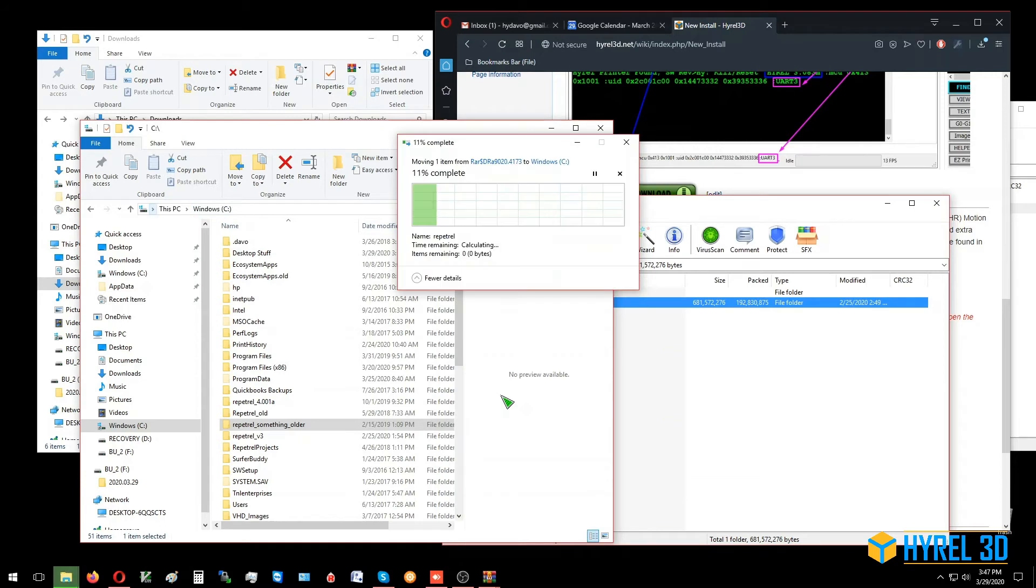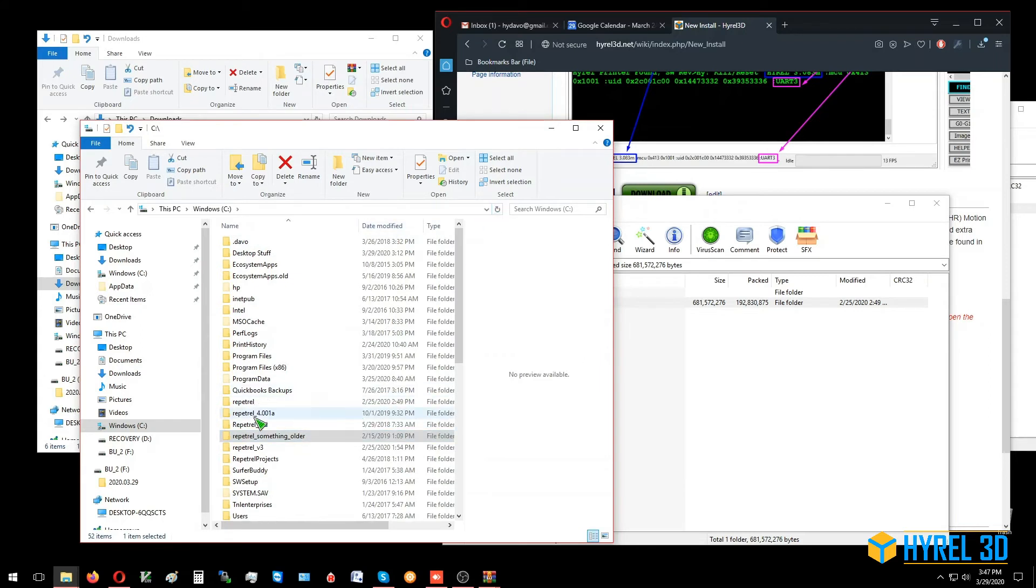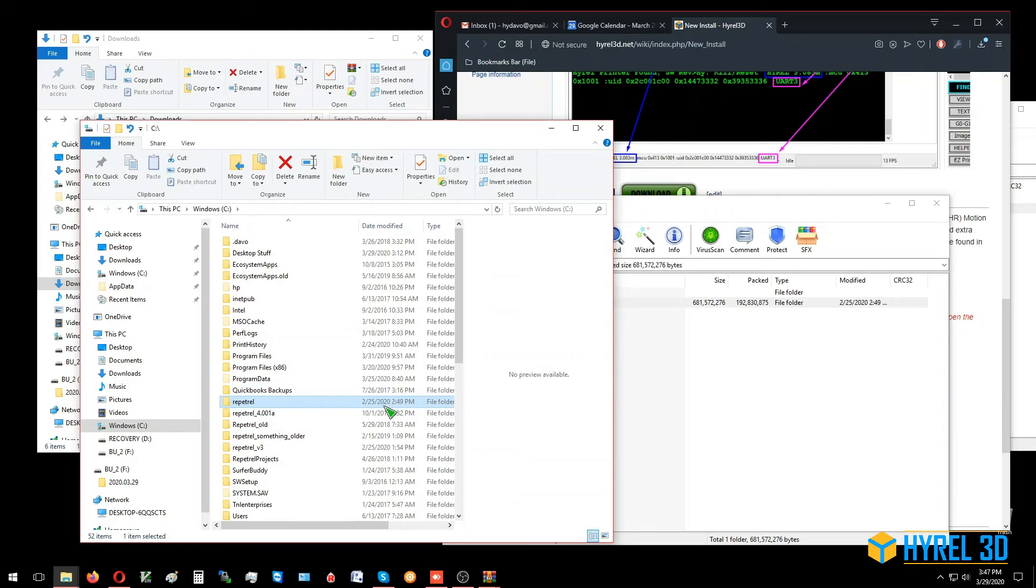That wasn't too bad. It's uncompressed and now it's written. If we do a refresh, we should see our new Repetrel directory. It's got the date from when it was archived, when it was compressed and made available. You'll probably have a newer one available by the time you do your upgrade.